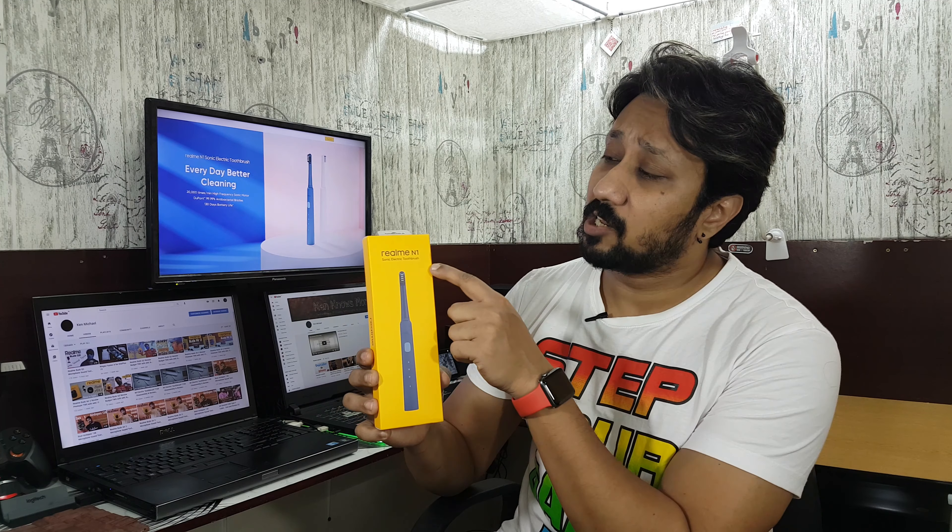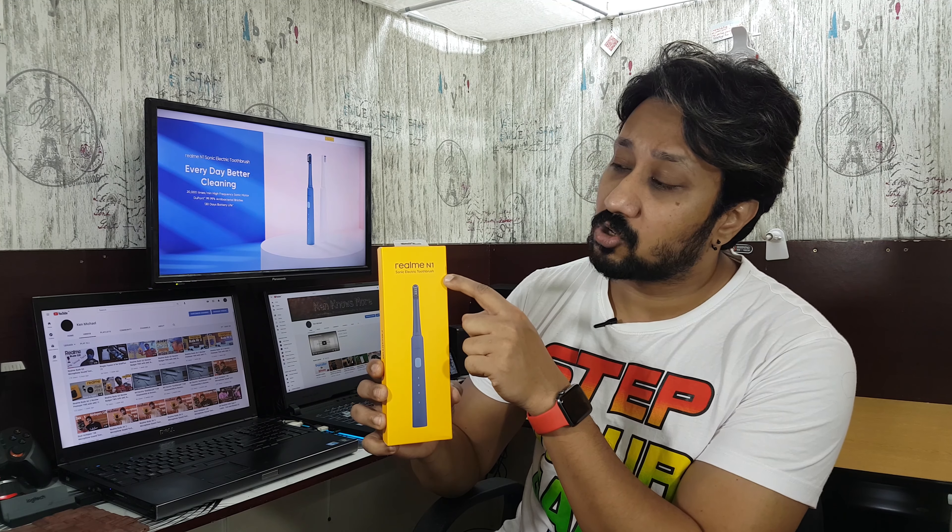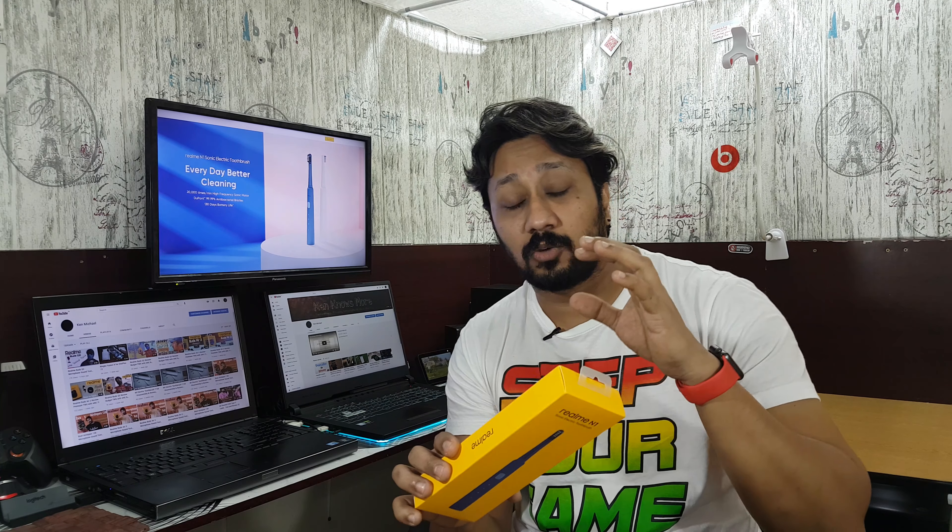Hi guys, back again with another video. In this video we're going to take a look at the Realme N1 Sonic Electric Toothbrush. We'll be opening this up, seeing what you get, and talking about the options and features.